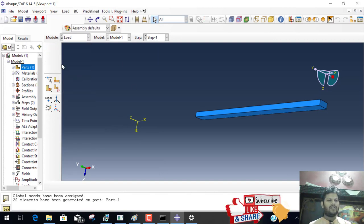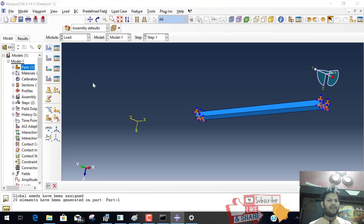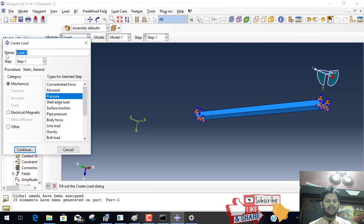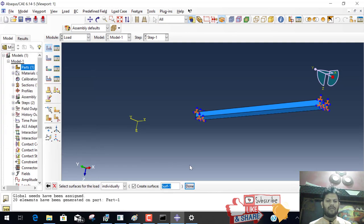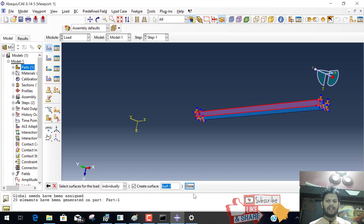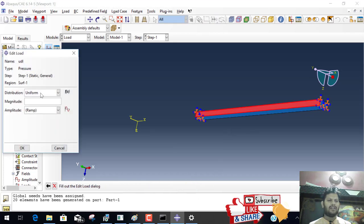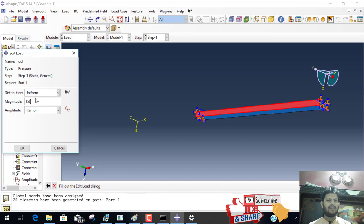Now go to the load icon, pressure load. Load is UDL, continue. Again want to create a group, we select uniform pressure of intensity 150, uniform, done.